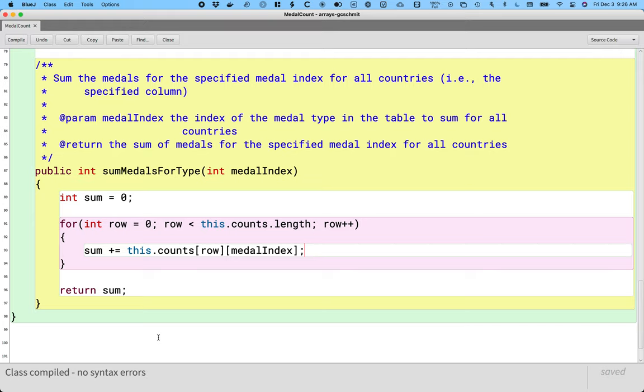This gives you a lot of flexibility in terms of how we can do different types of operations on two-dimensional arrays.